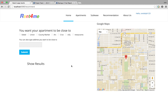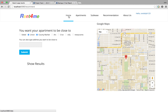We also have a recommendation system. Here you can select the location that you want your apartment to be near to, and submit it. Once you submit it, the recommended apartments on the home page will also be updated based on your preference.